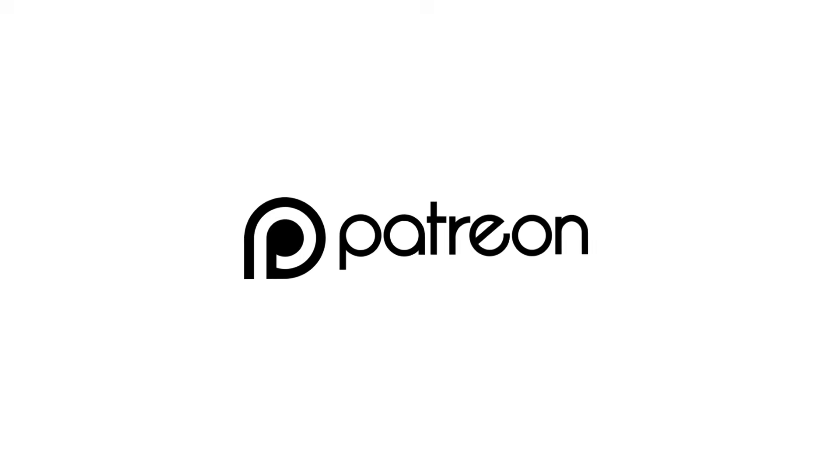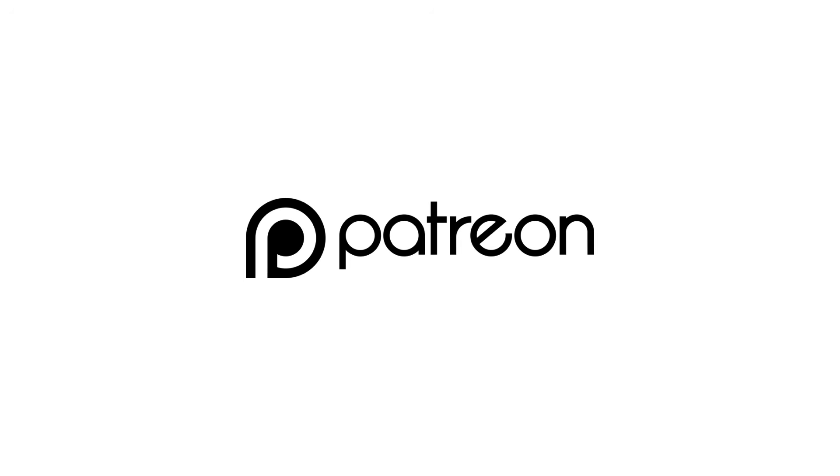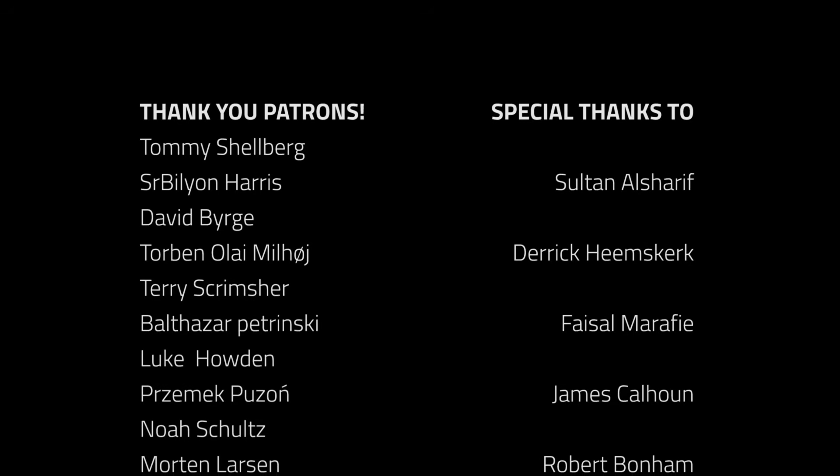If you liked it, consider subscribing. Also if you want to see more videos like this one, you can support me over at Patreon, patreon.com slash brackies. Thanks for watching, and I will see you in the next video.